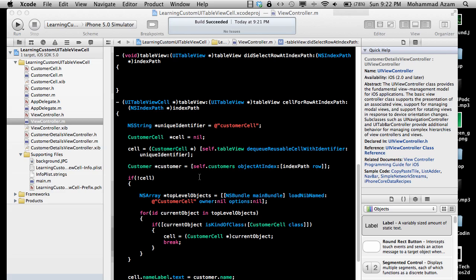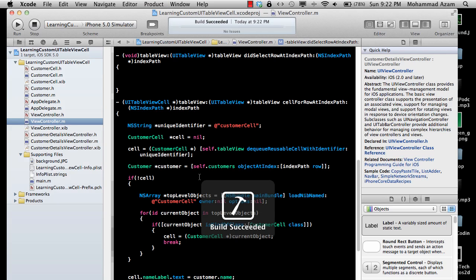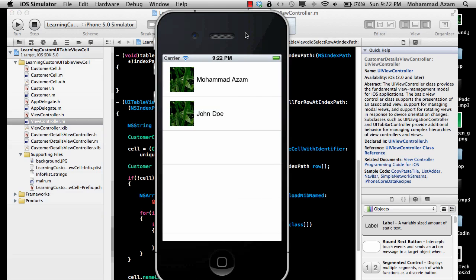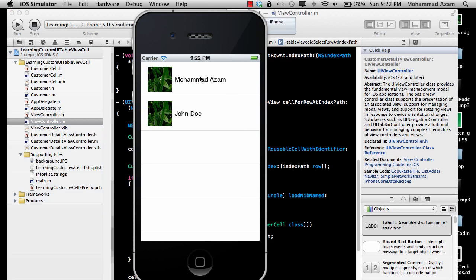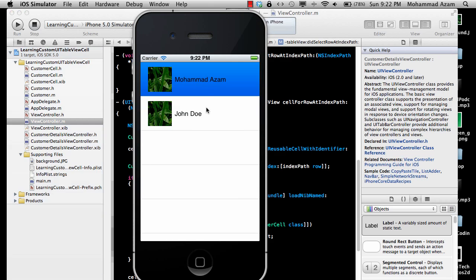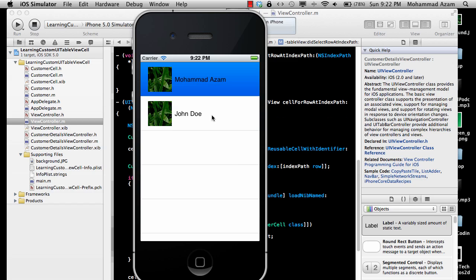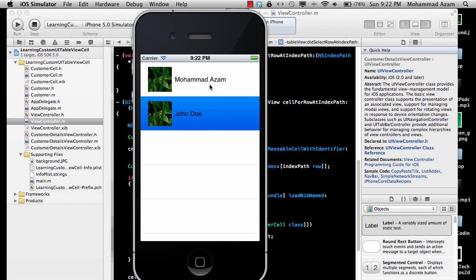Let's run this and you will see that there are two records displayed on the screen right now — Muhammad Azam and John Doe — and if I click on them it doesn't really do anything.